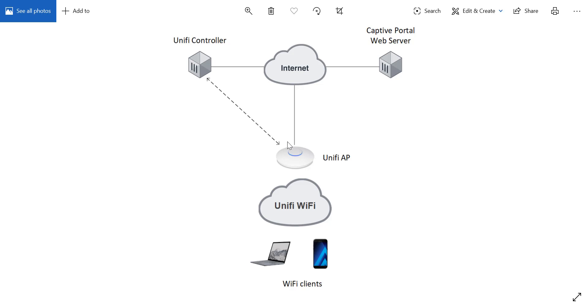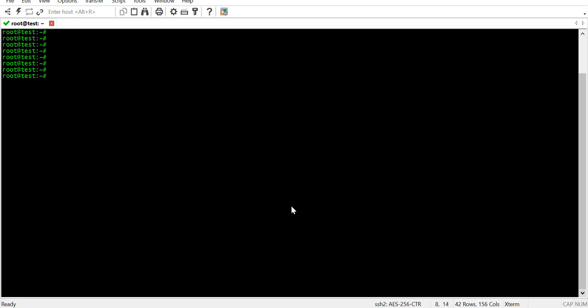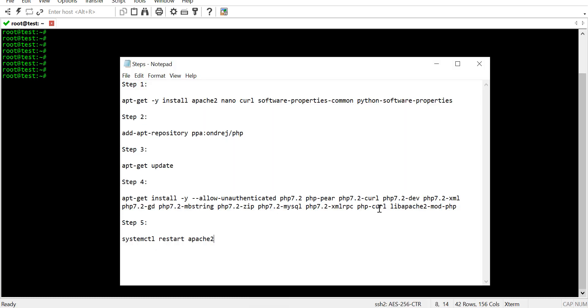So, let's start with setting up the web portal. We are on the Ubuntu server at the moment. We'll start by installing Apache and PHP on the server. These are the steps that we need to follow. They are also given in the description below.